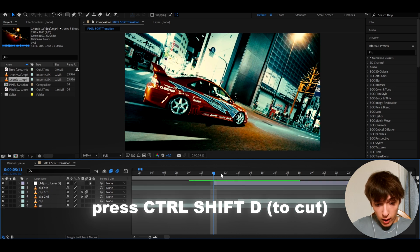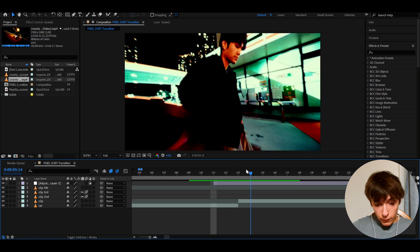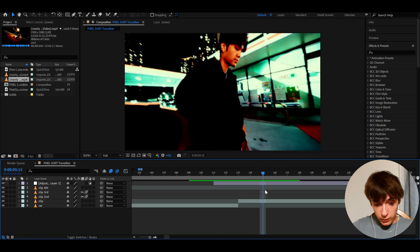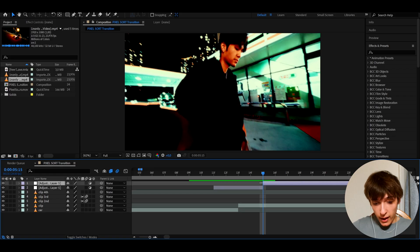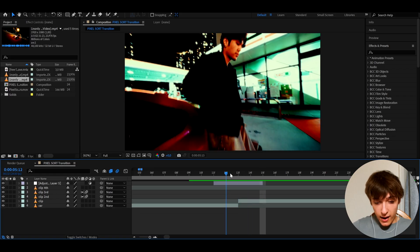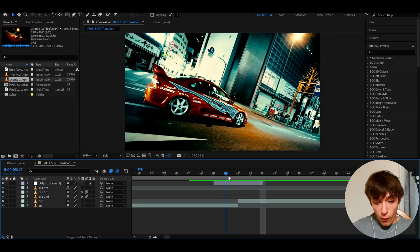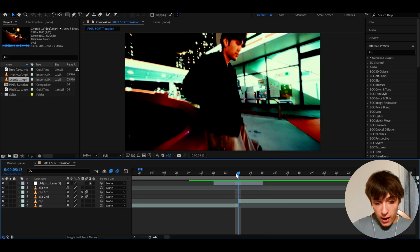And I'll go one, two, three, four frames forward, press Ctrl+Shift+D and delete. And here we have four frames like this.